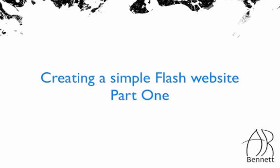Welcome to part one of my new tutorial creating a simple Flash website. Today I'm going to be showing you how to create a very simple Flash website using ActionScript 3.